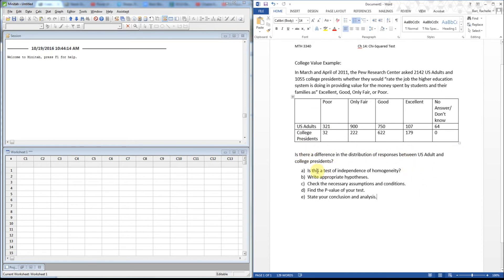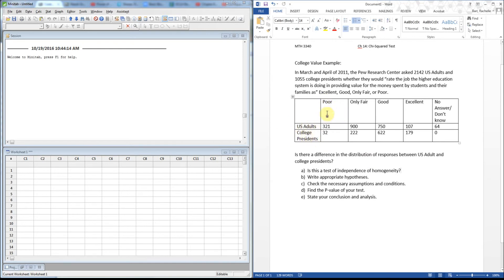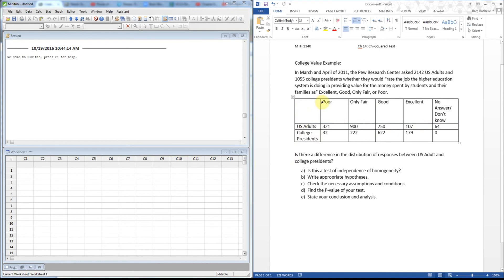Is the statistic independence or homogeneity? I'm not asking if these groups—US adults versus college presidents—are independent of their rating, because that's what a test of independence would test: this variable, the people, against their rating, which makes absolutely no sense. So clearly this is a test of homogeneity. I want to see if the US adults rate the same as college presidents, so it's a matter of bias we're checking here.